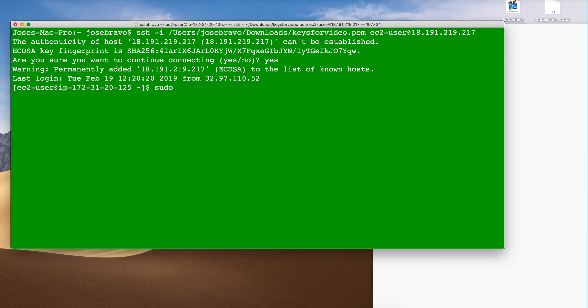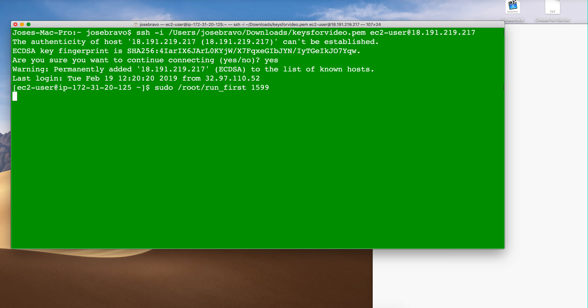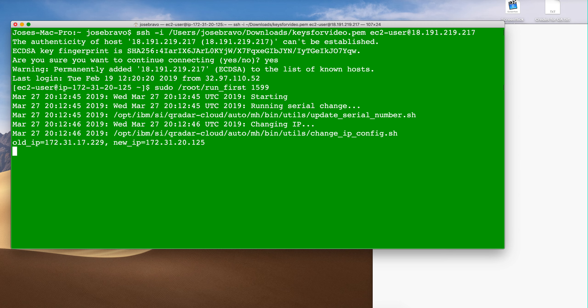But instead of doing the auto install that we did before, we're going to do root run first, and then we're going to put the code associated with the type of managed host that we want to do. This is in the documentation, again there's a link in the video description for that. 1599 for example, and we hit enter.